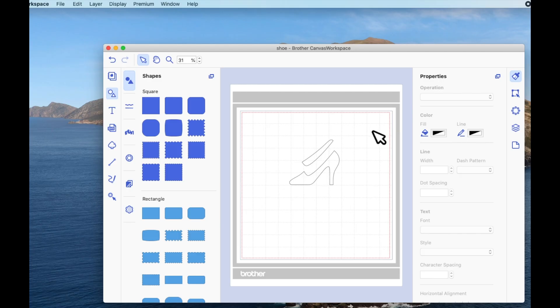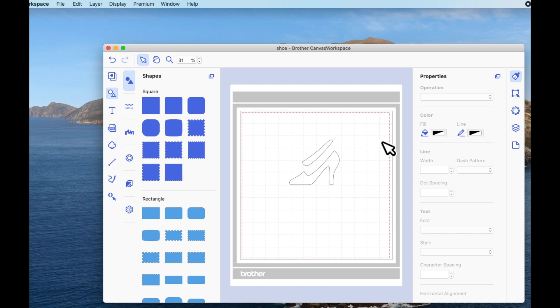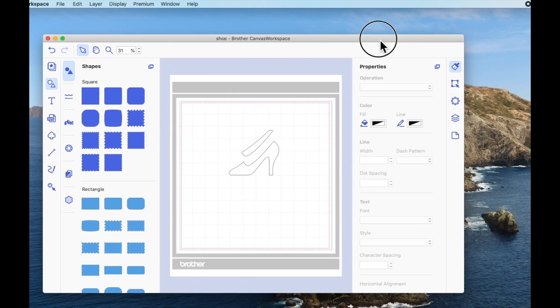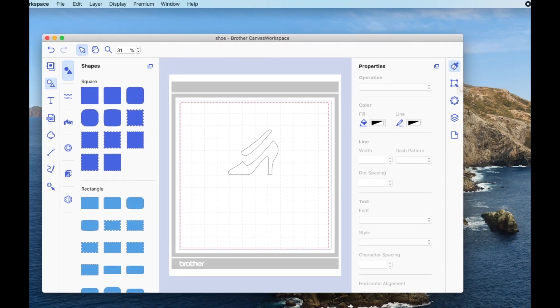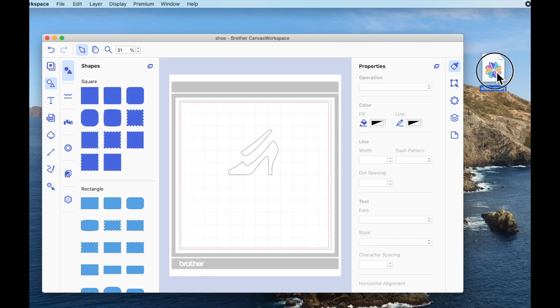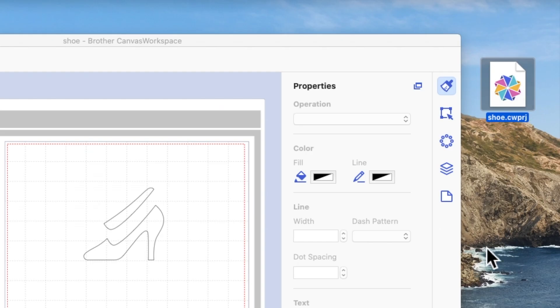Now this will save it as a Canvas Workspace project working file, not an FCM file, which is how you save in the web. And here is the file I've just saved.